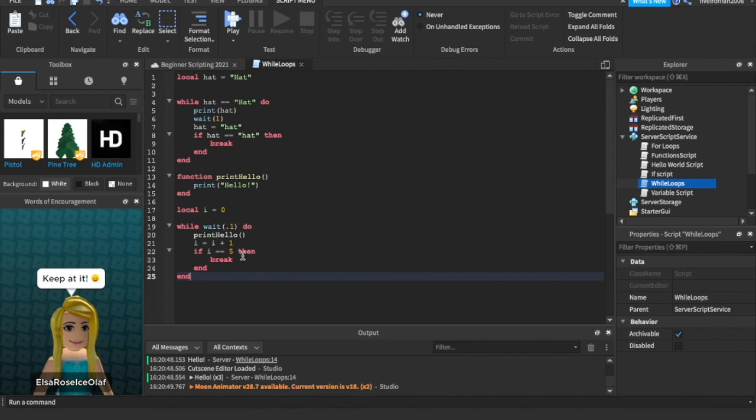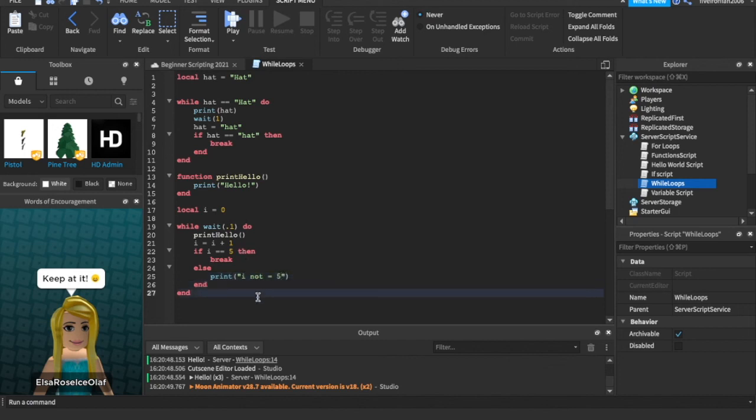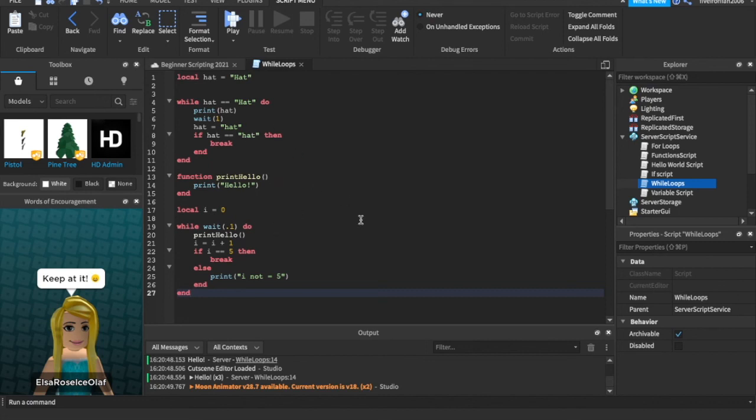And then we can say else print i is not equal to five. We can play around. We can do tons of stuff. Eventually, I'm hoping to, when this series is over, because this series can't go on forever, I'm hoping to eventually, at the end of the series, have the last video be taking everything we learn and making an actual Roblox game with it.